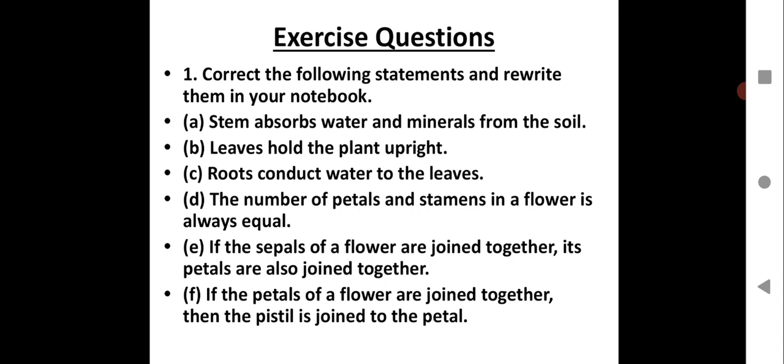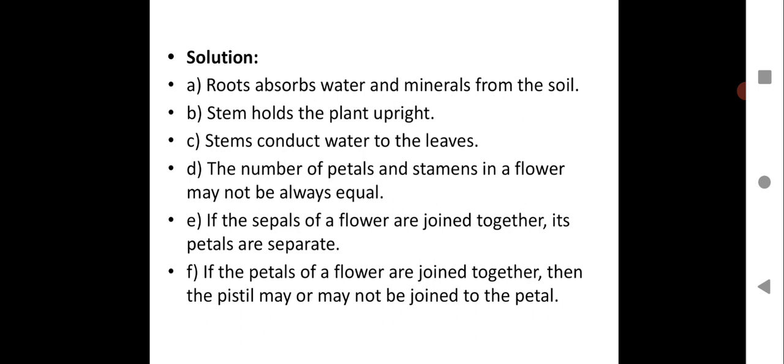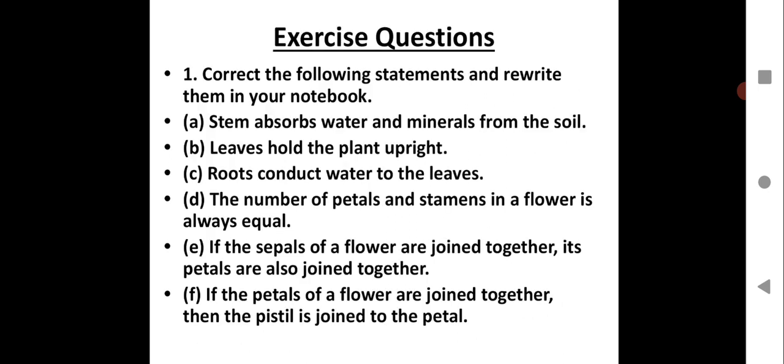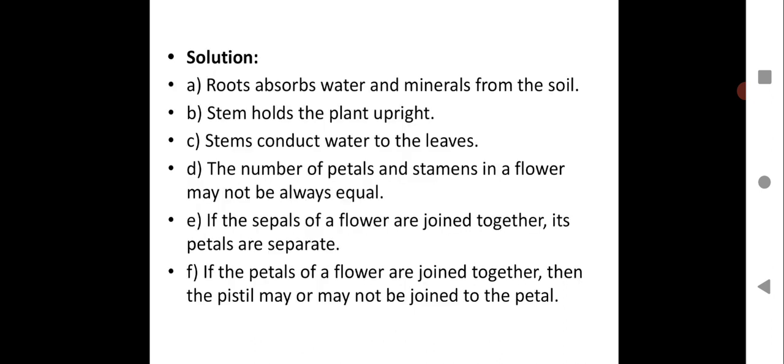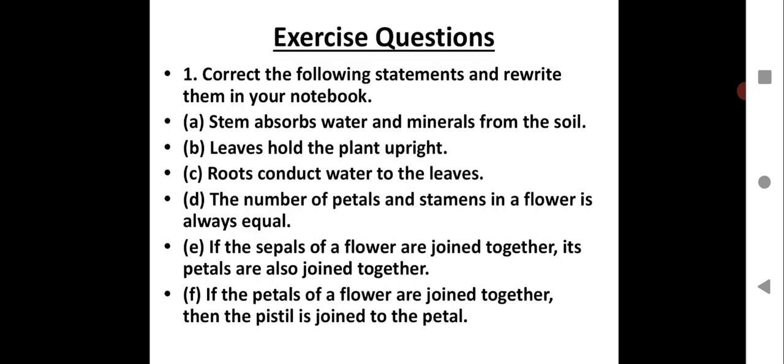Next: 'Leaves hold the plant upright.' The correct statement is: Stem holds the plant upright. Third one: 'Roots conduct water to the leaves.' The correct statement is: Stem conducts water to the leaves. That is the role of the stem.